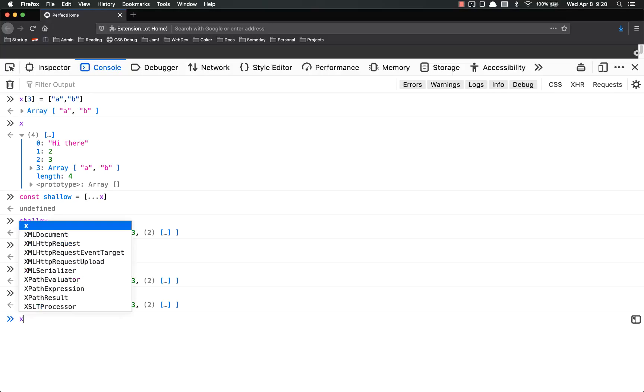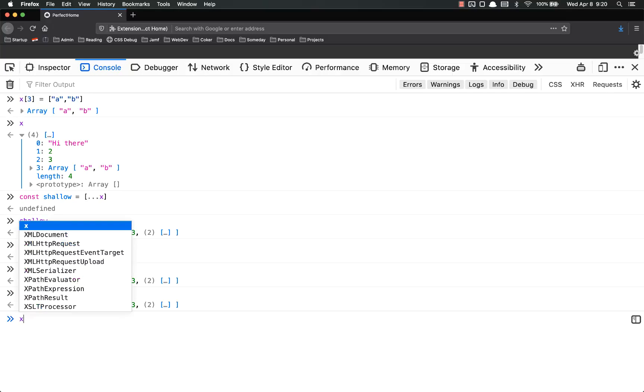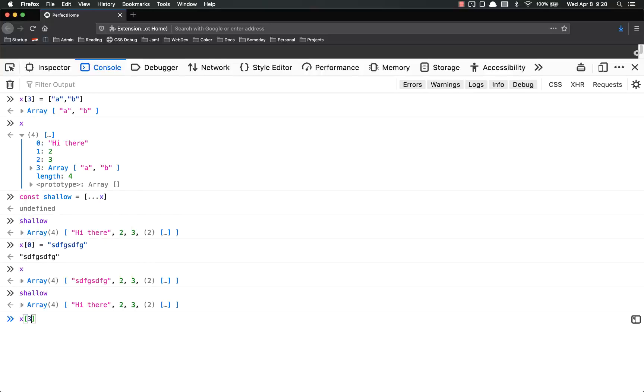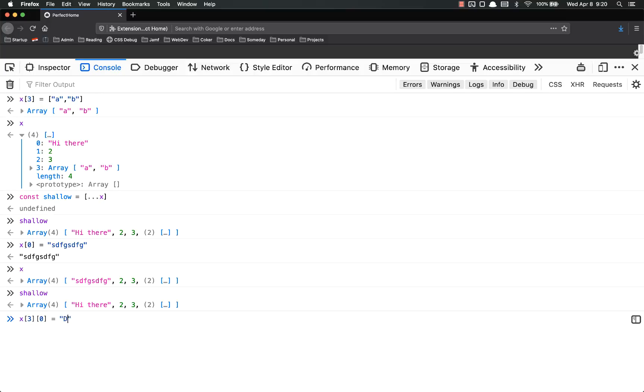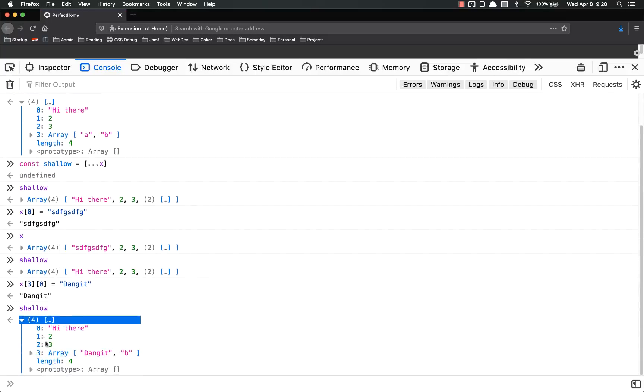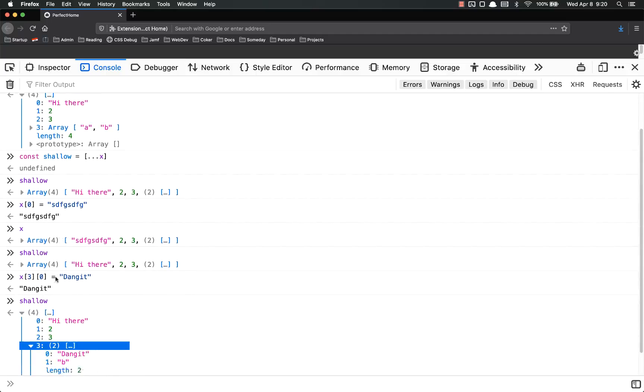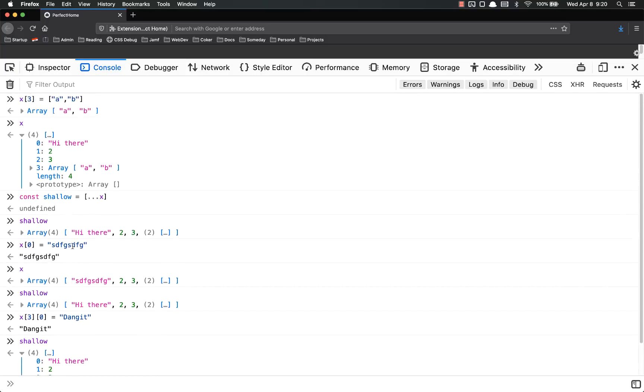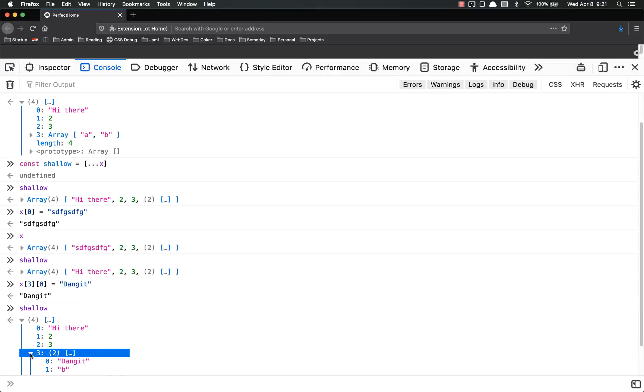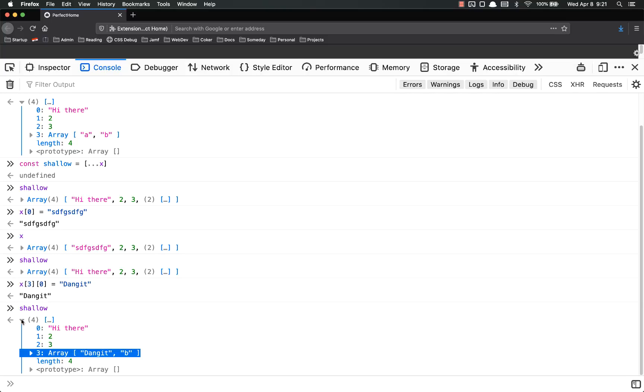However, if I go into x and update that array, update a value inside that array, because x[3] is an array, and then let's take the first one and change it to 'dang it'. And now I look at shallow, my array has been changed. So that's one important thing to keep in mind with the spread operator: only use it if your data is shallow, it's only one layer deep, because if you use it for anything deeper than that, it creates a referential link to any nested arrays or objects.